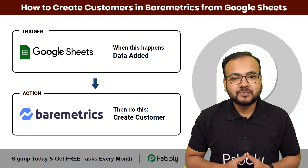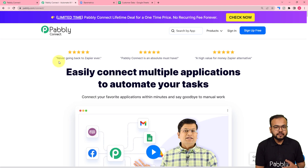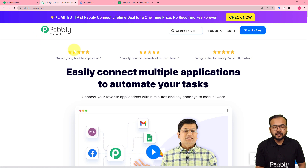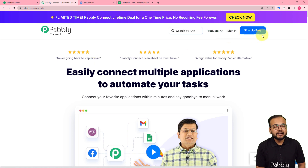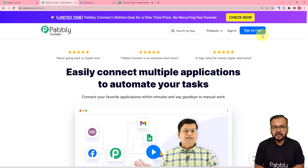Let me show you how. To set up this automation, we are using Pabbly Connect, which is an integration and automation tool. This is the landing page of Pabbly Connect. From here, you can set up your free Pabbly Connect account and you will get free automation tasks every month to test and set up your automations.